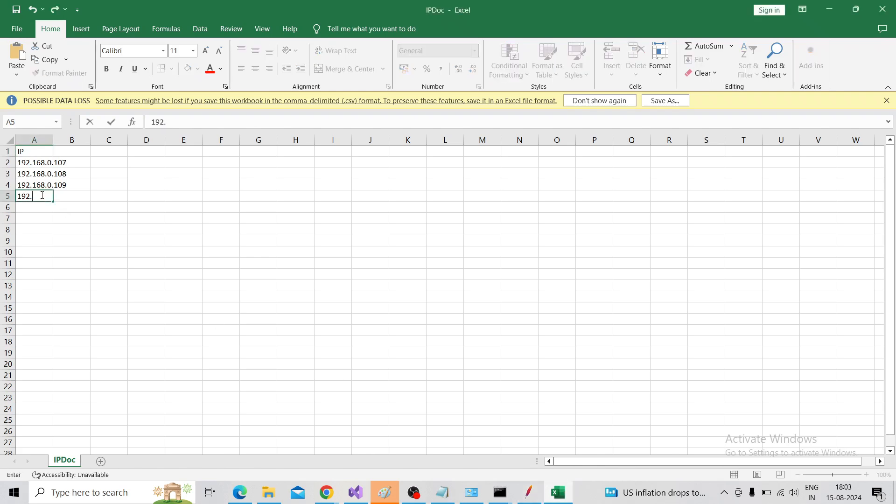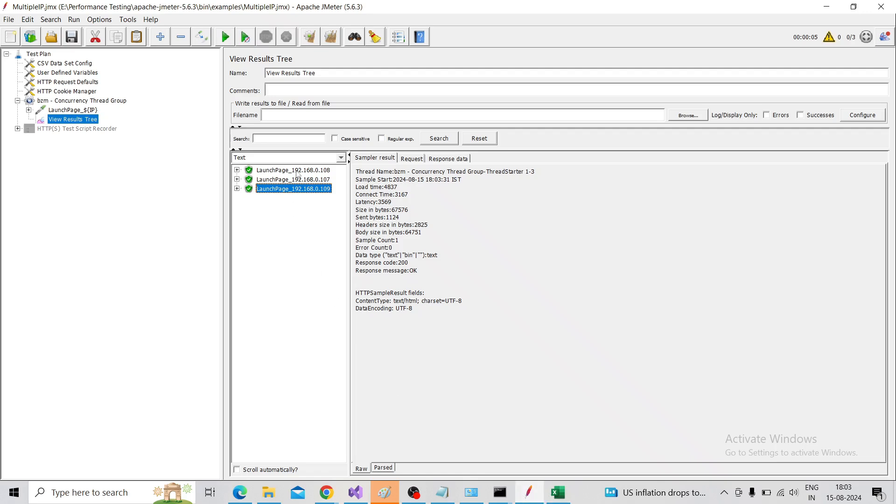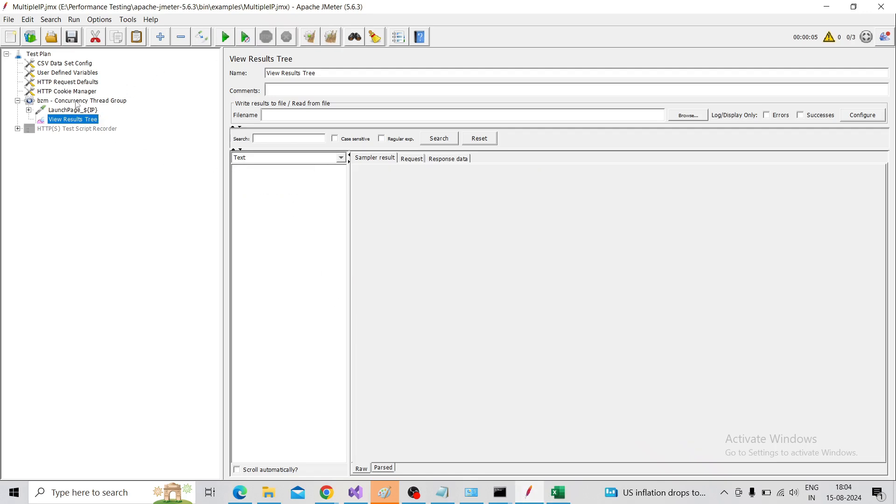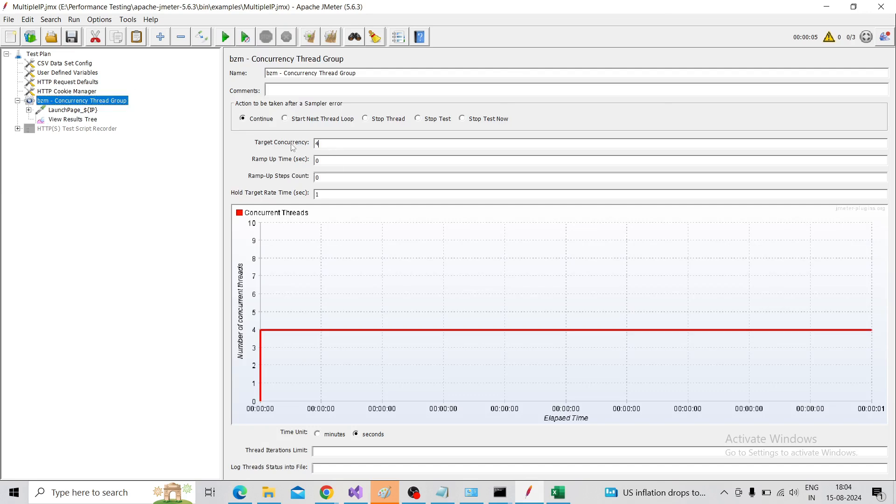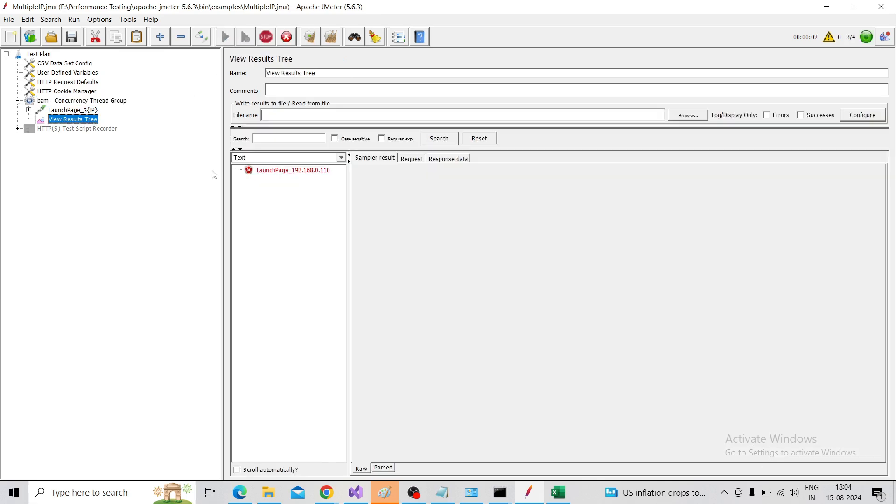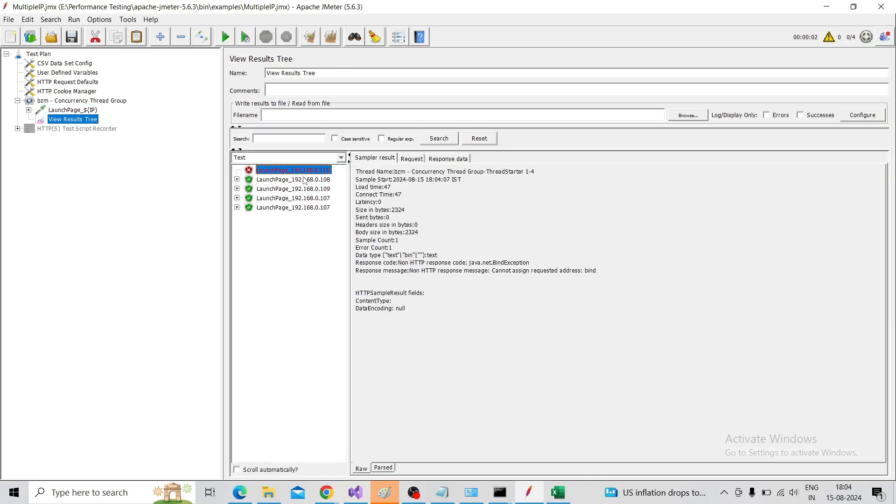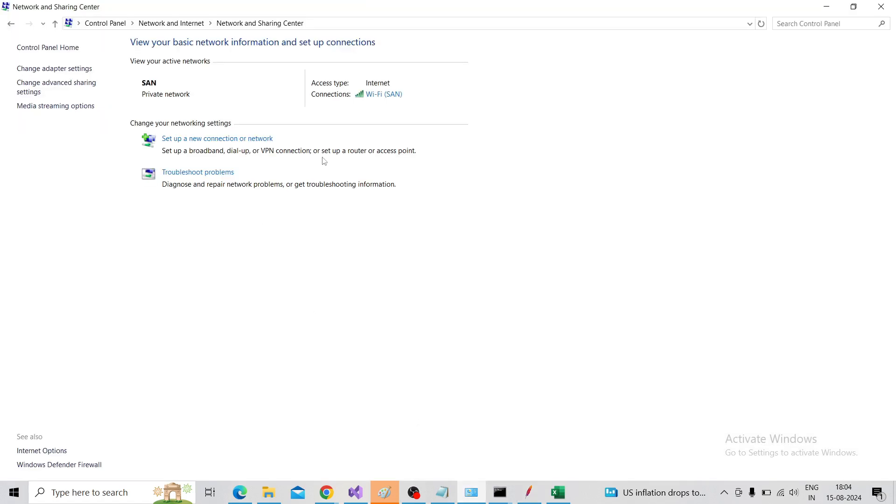If I run using four thread groups, then run the test - what will be the result? The 110 will fail because we have not configured that under the network.